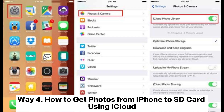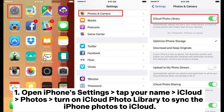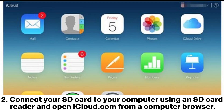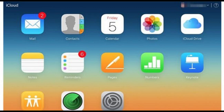Way 4: How to get photos from iPhone to SD card using iCloud. Step 1: Open iPhone Settings, tap your name, iCloud, Photos, and turn on iCloud Photo Library to sync the iPhone photos to iCloud. Step 2: Connect your SD card to your computer using an SD card reader and open iCloud.com from a computer browser.